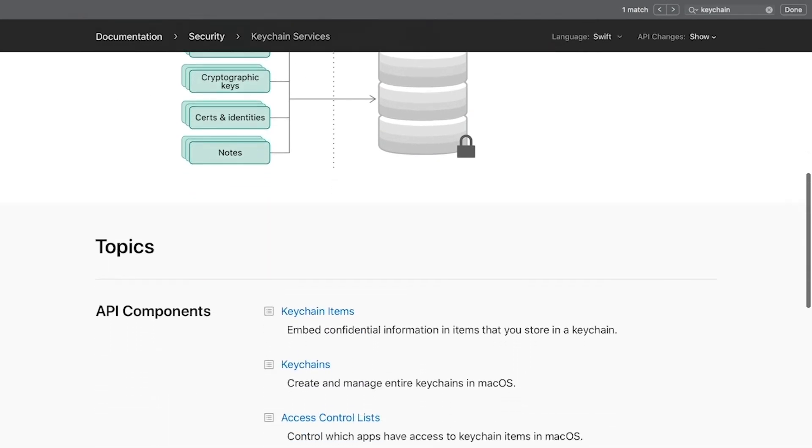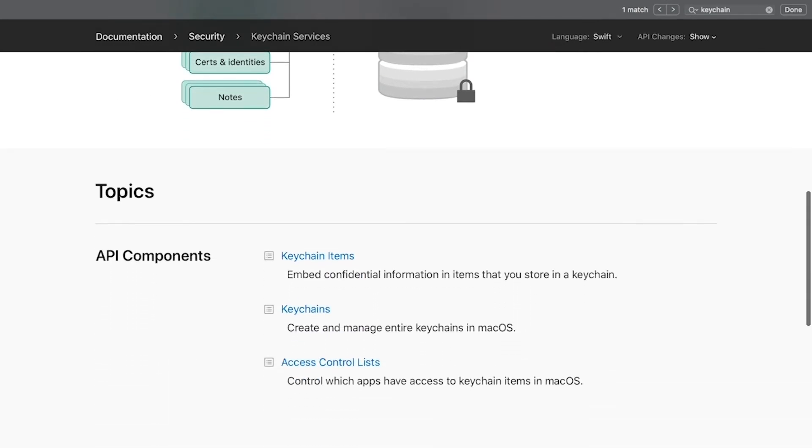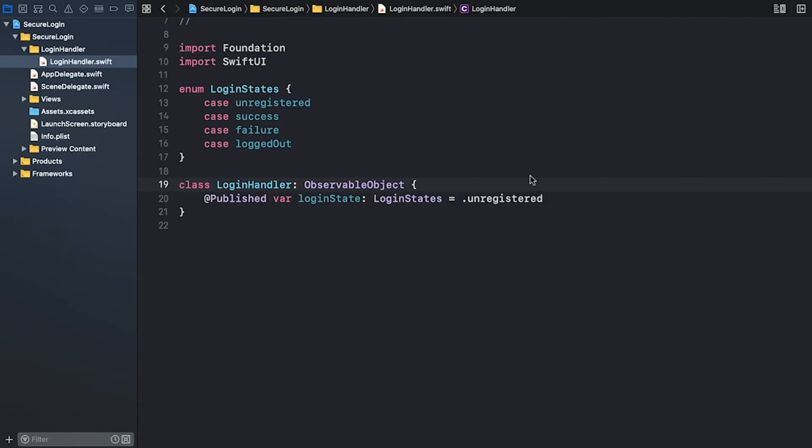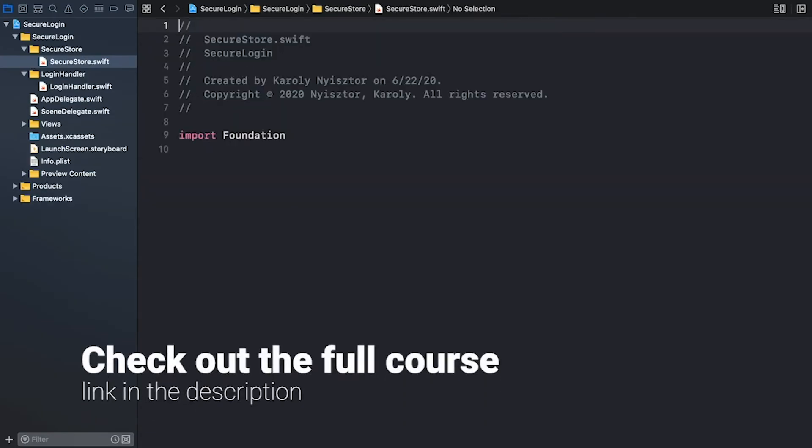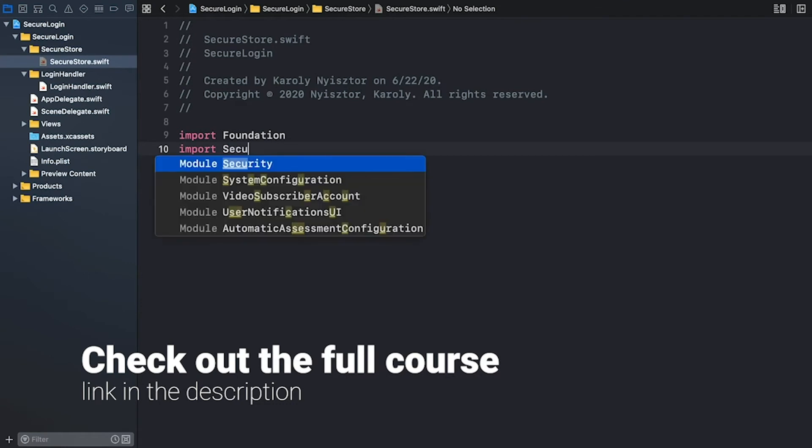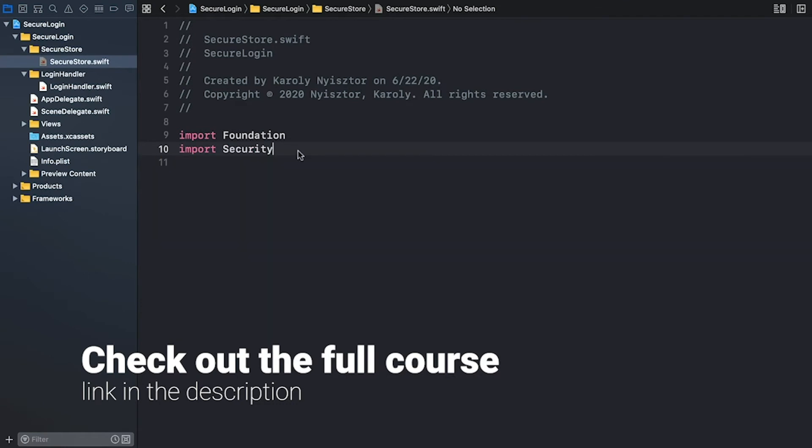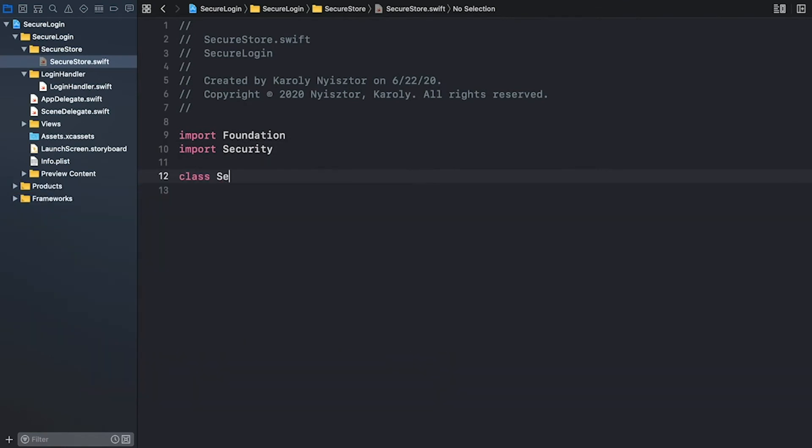To make it easier to work with the keychain, we're going to build a convenience wrapper around it. We'll be using the security framework, so let's go ahead and import it. Next I declare the SecureStore class.